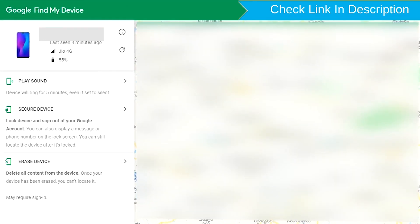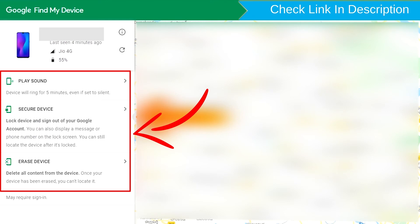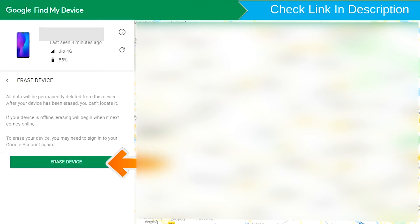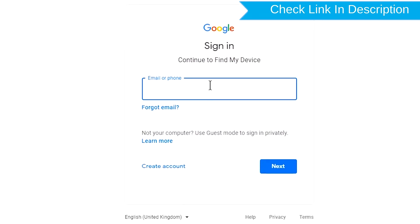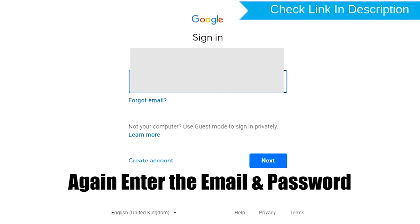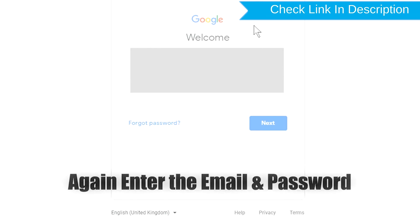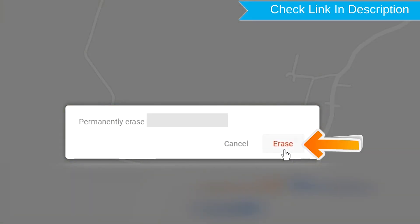After login, there will be three different options: Play Sound, Secure Device, and Erase Device. Now click on the Erase Device option. Enter the email and password. You will then see the Erase All Data menu. Tap on the Erase option.